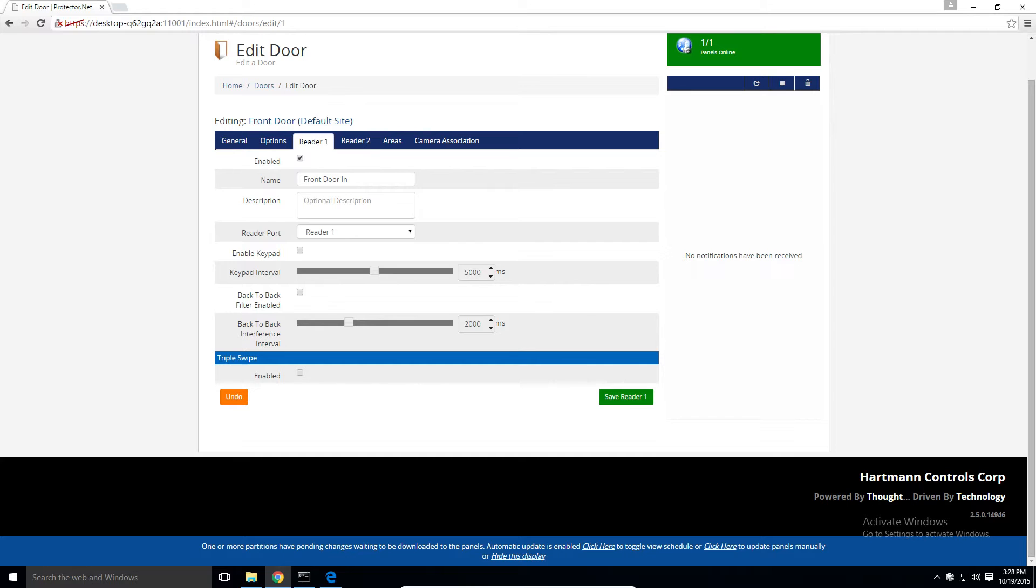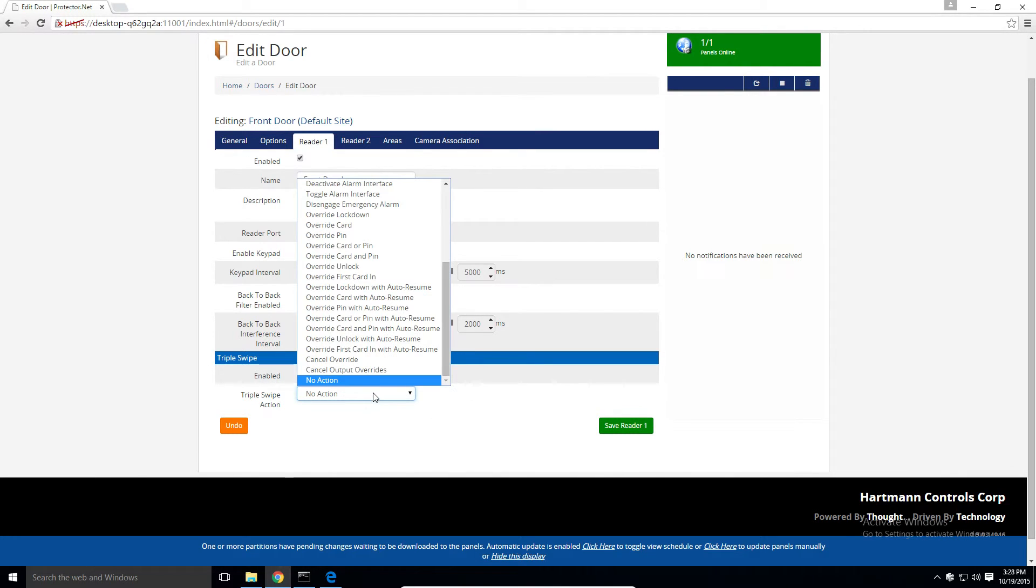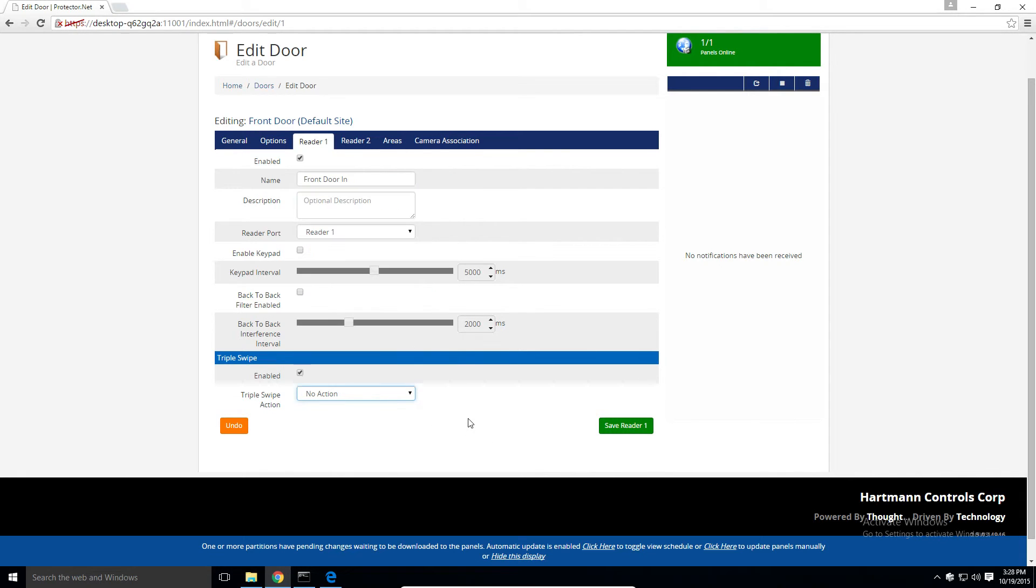The last section is triple swipe. We can configure if a triple swipe option is enabled on the reader and what action or actions could potentially be performed. We'll talk more about the triple swipe actions and things we can do with it in another video. If you've made any changes, click save.